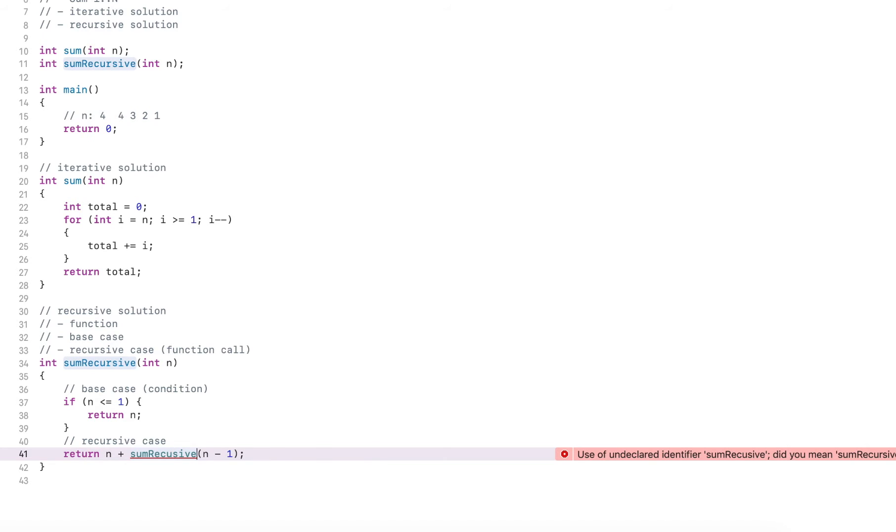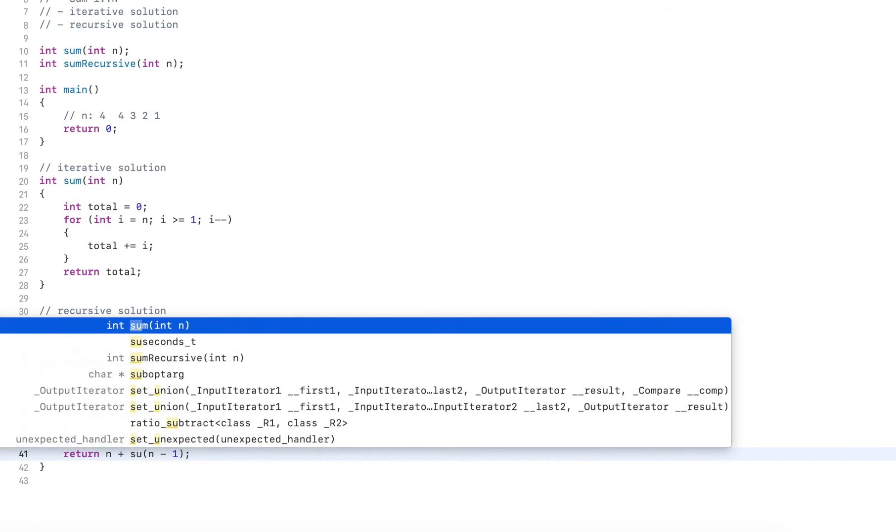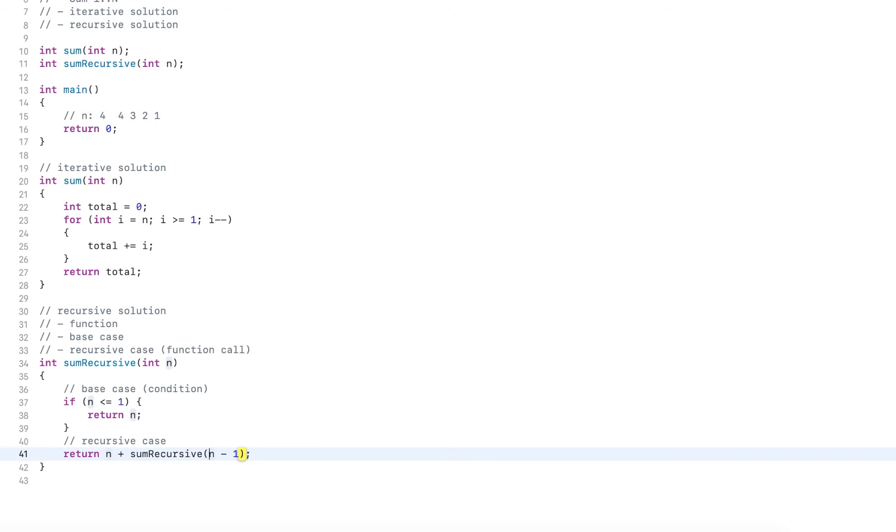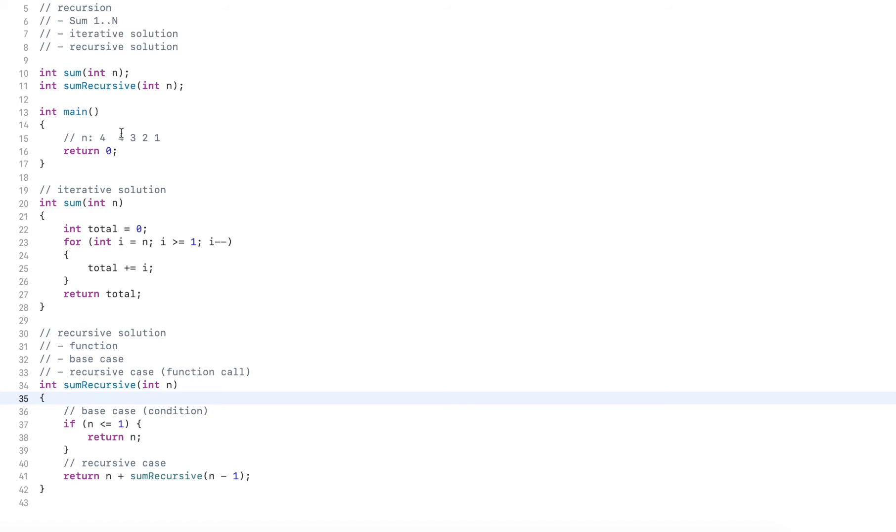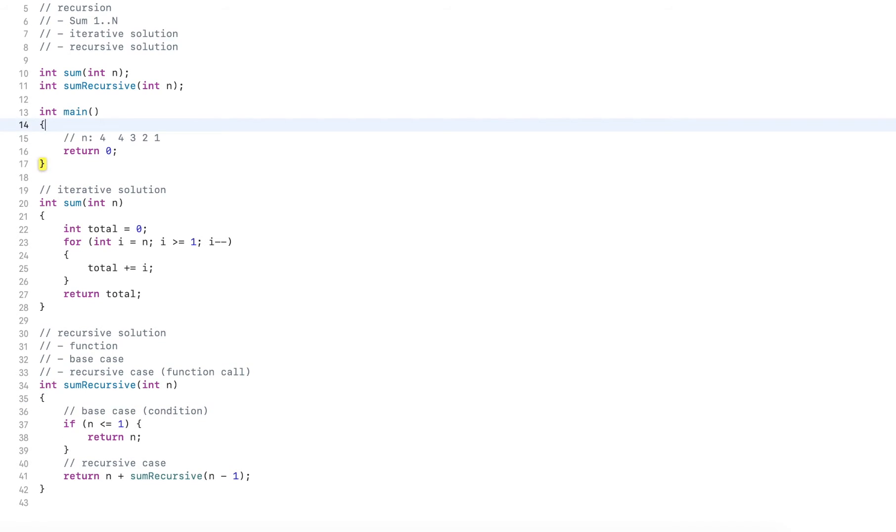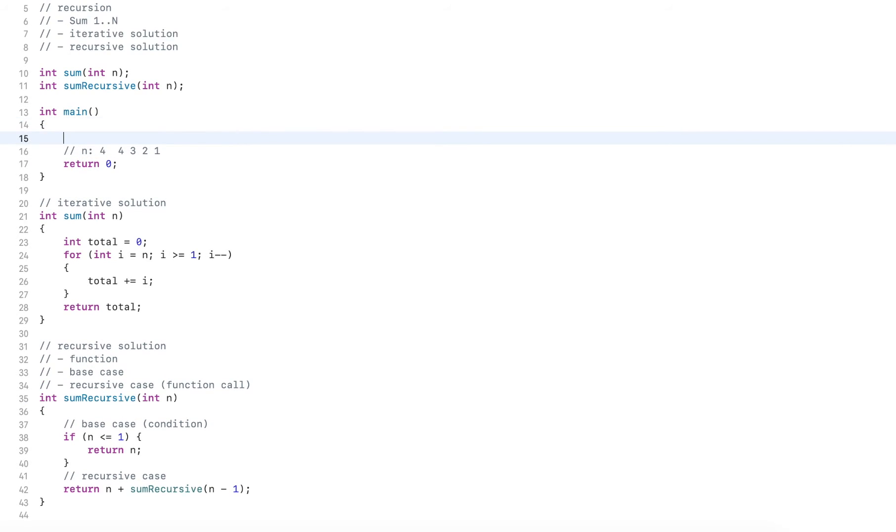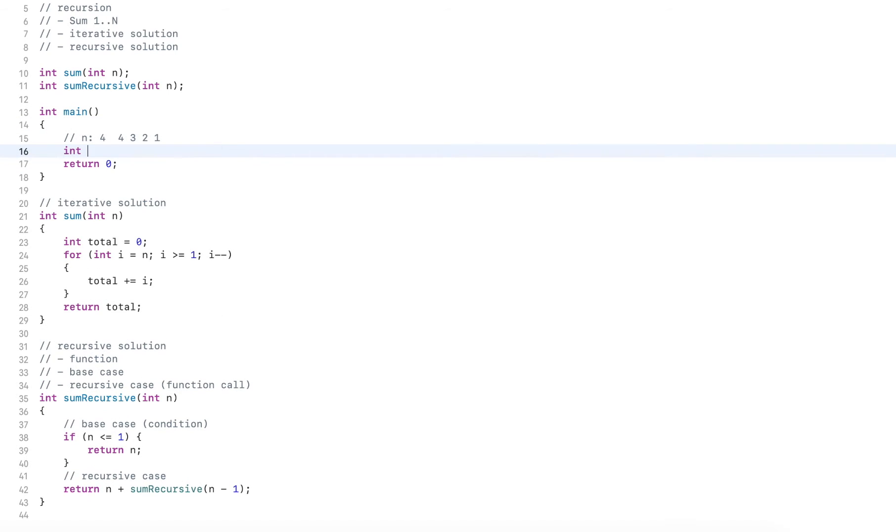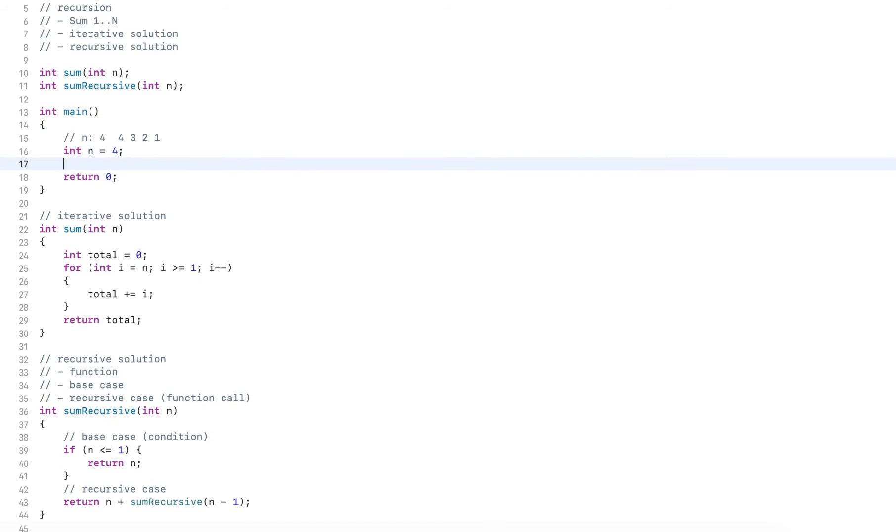Have a small typo here. So sum recursive. And that should be it. Now I go to the main and define a sample value. I will use four. So an n equals four.